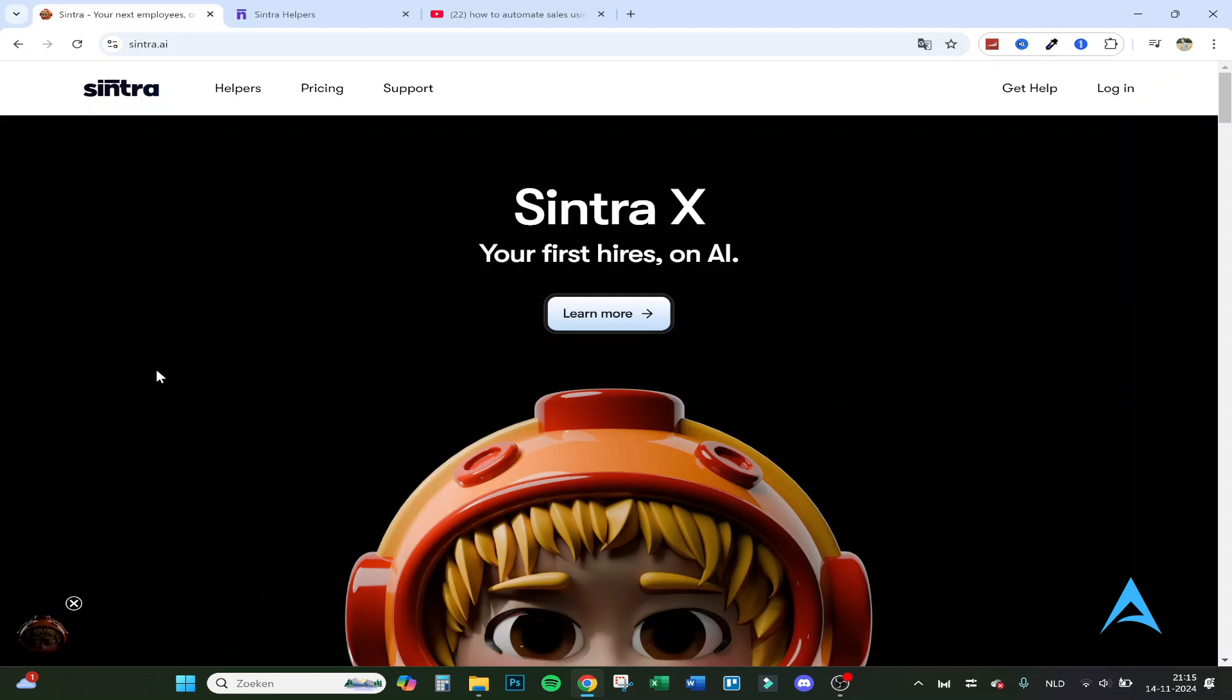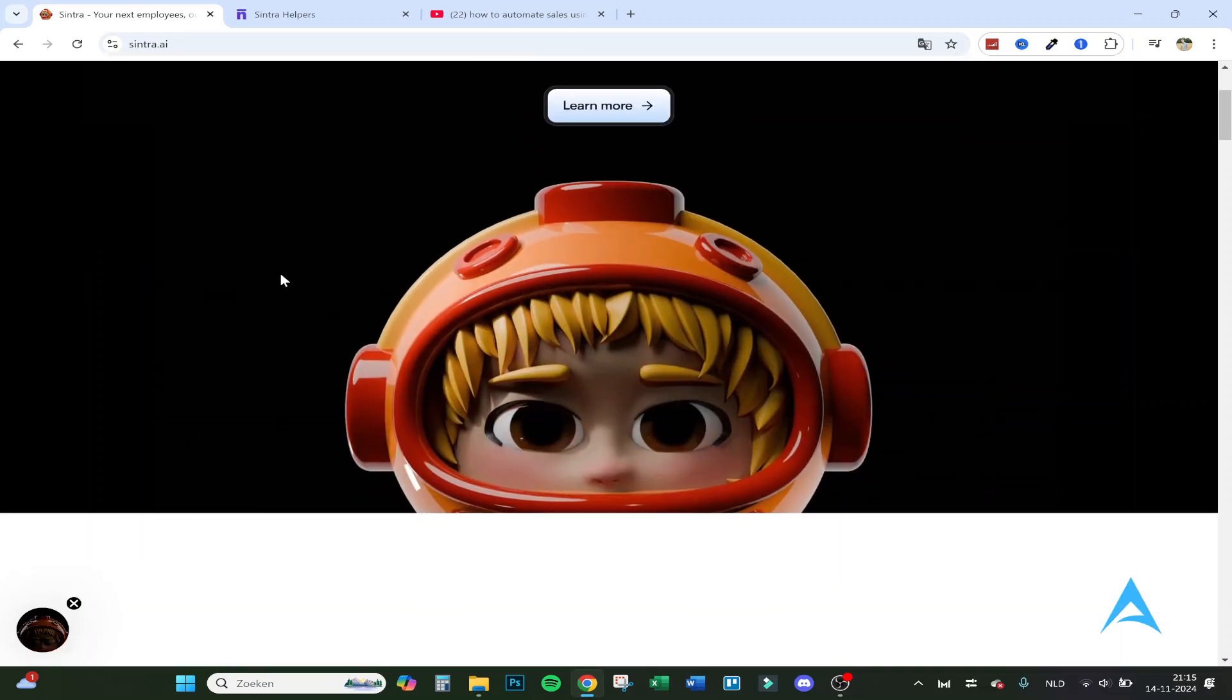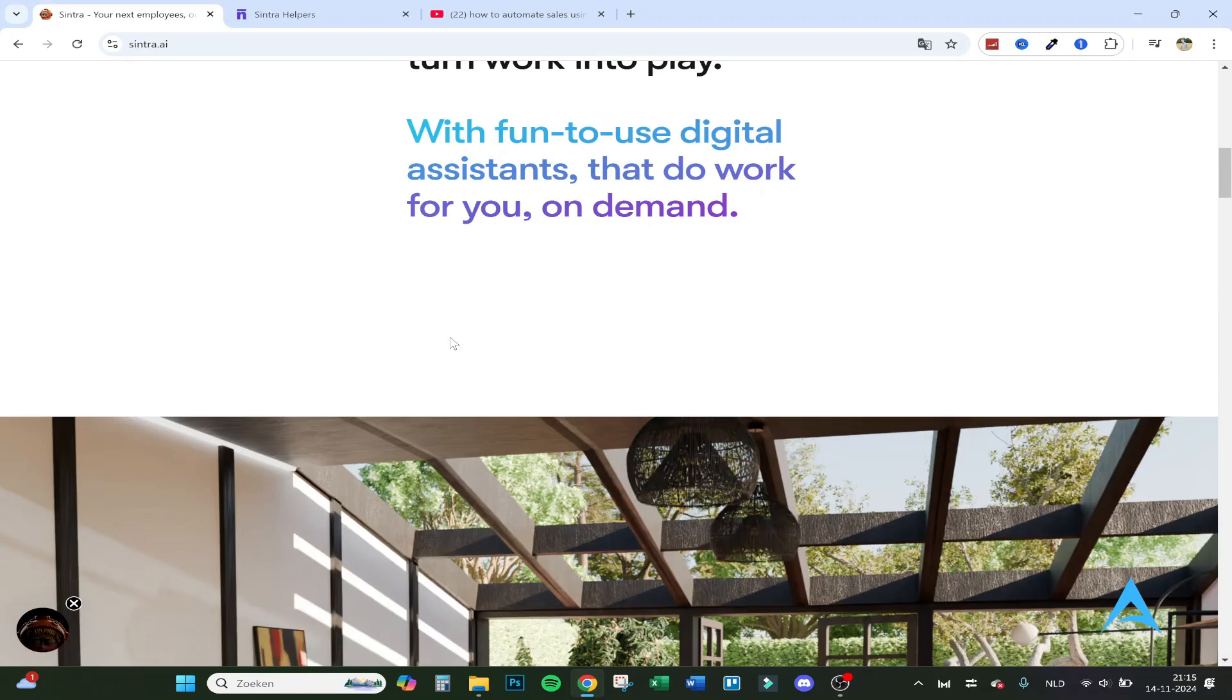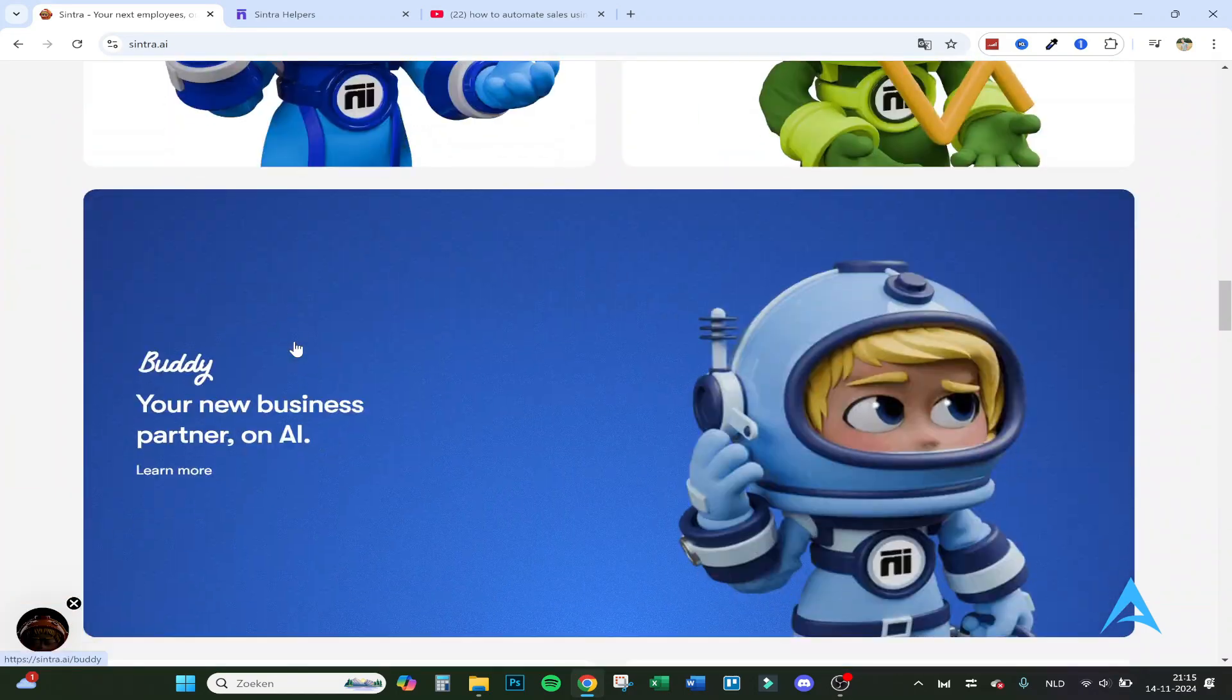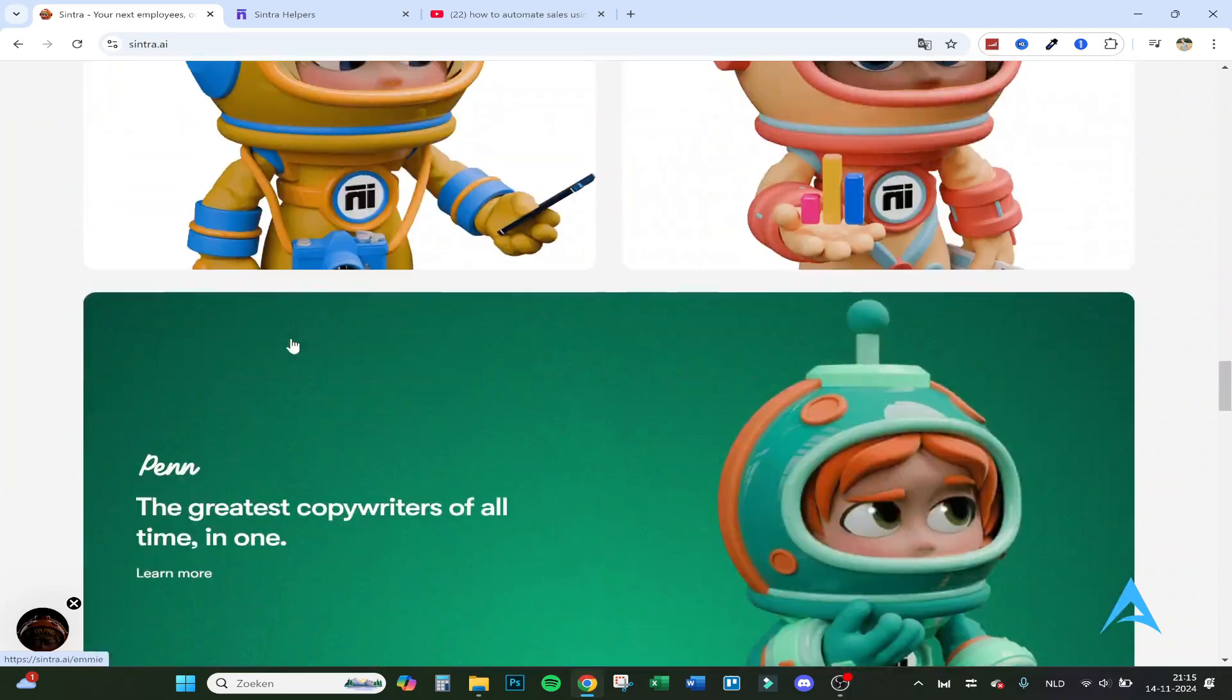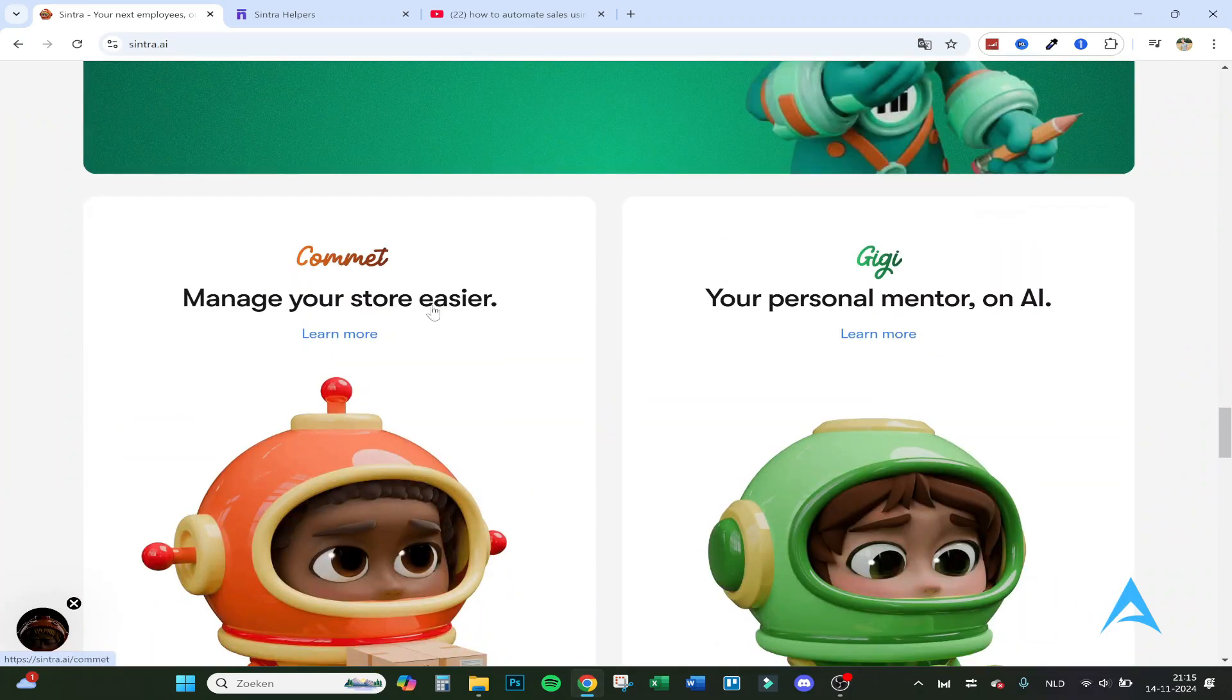Hello guys, today I'm going to show you how to get an AI employee for your sales manager. So let's first go over the site, this is Sintra AI, and here you have all kinds of AI employees that help you with your business.